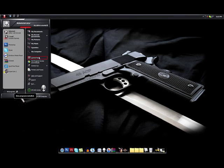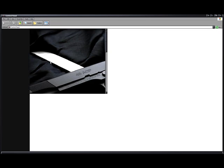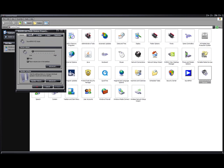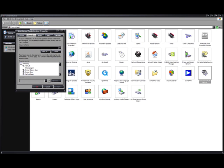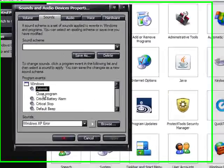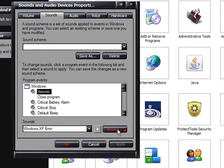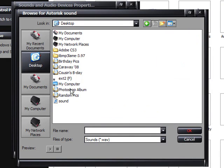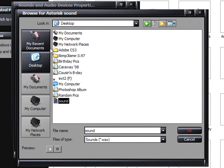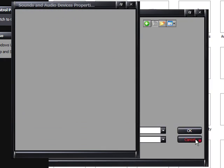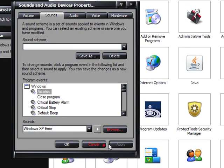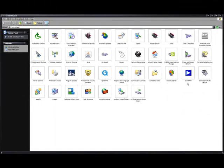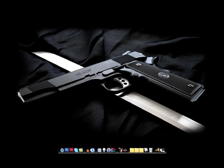Go to your start menu. Back to the control panel. Sounds and audio devices. Sounds. Then select the sound that you want to change. Browse. Wherever you have your file saved. Select the file. Hit OK. Hit apply. And there you have it. Your sounds are changed.